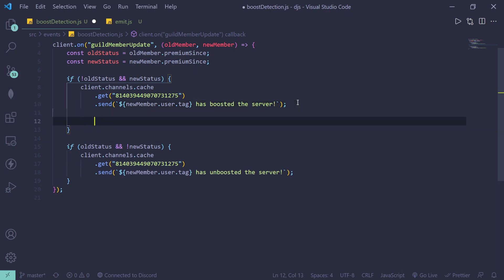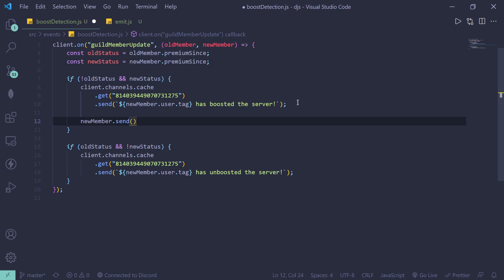You can send a DM by doing new member dot send, and you can just send your message like thanks for boosting the server or something like that. But unfortunately, I don't have any boost to transfer.